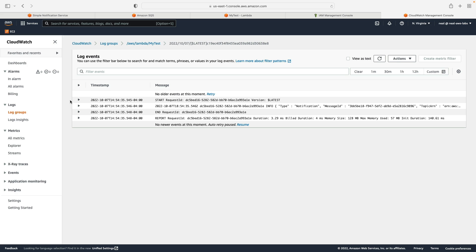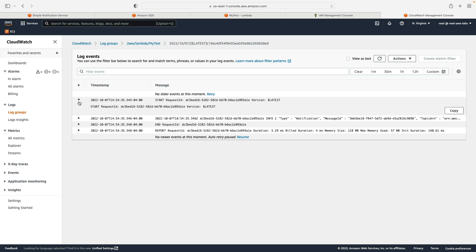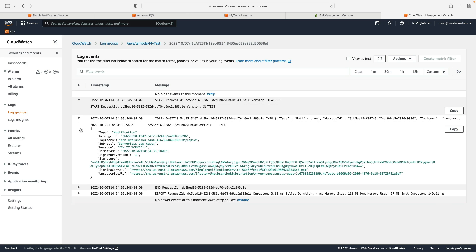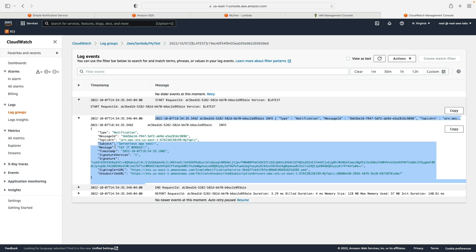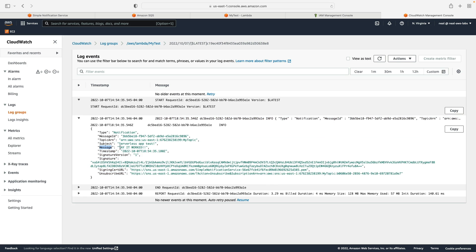And what I do here is just expand each of these and we can see the information. Here we can see the subject. And we can see the message which I added manually. So that's a really simple serverless application that is event driven.